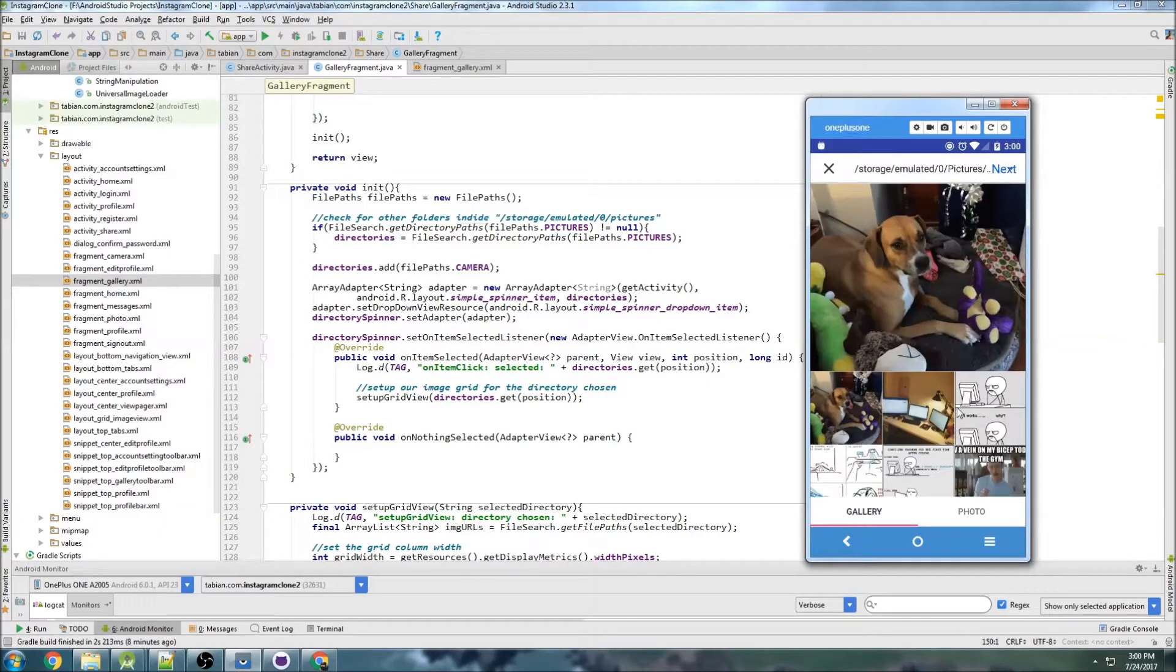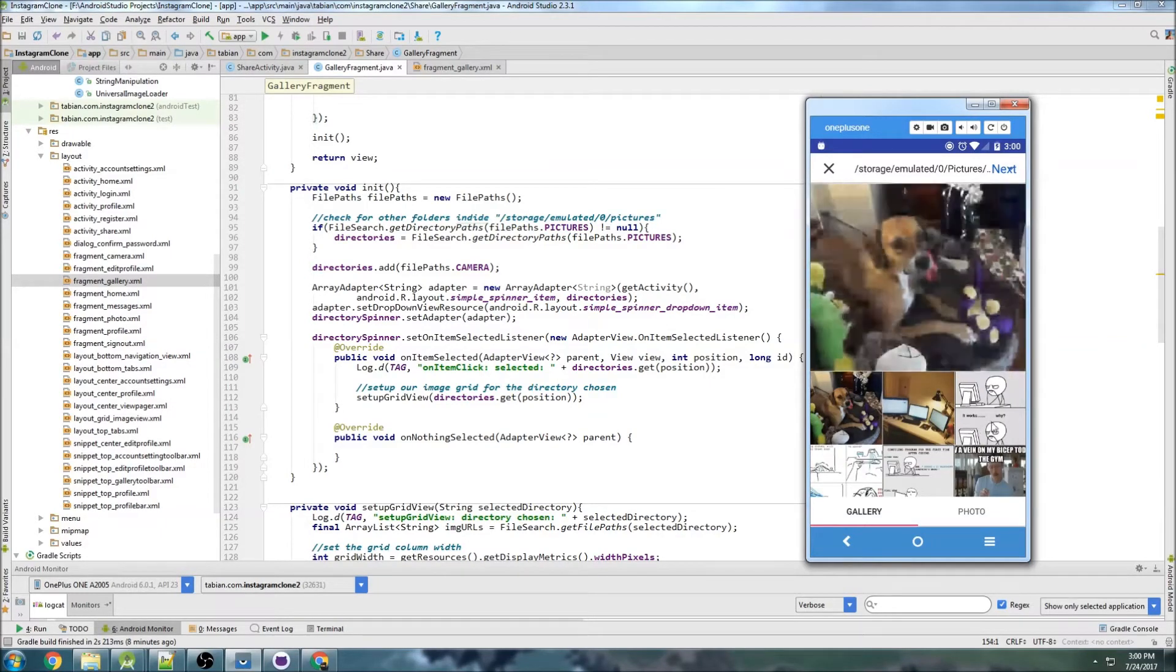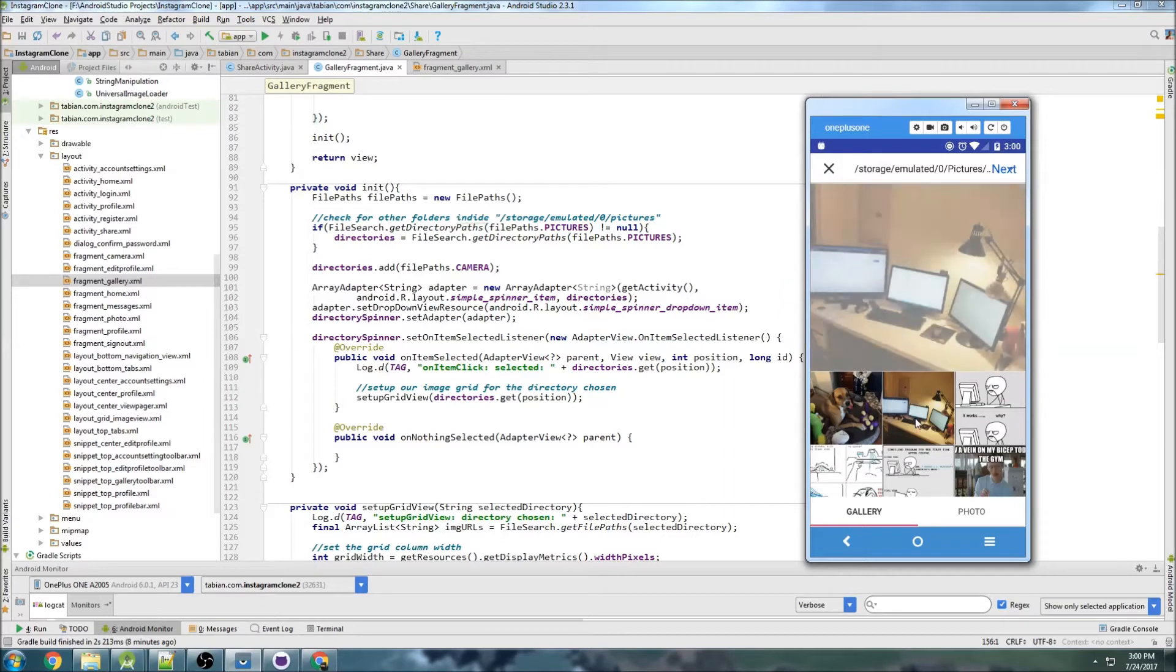So last time we were able to actually get our images displaying from our grid view into our image view widget here.